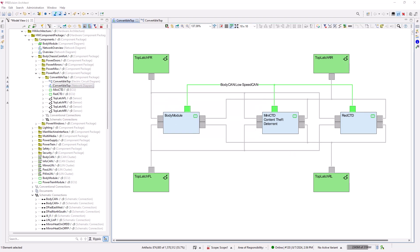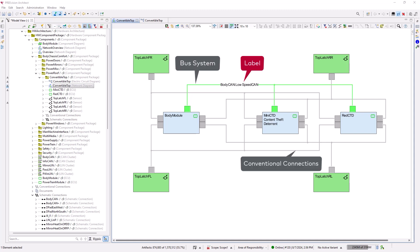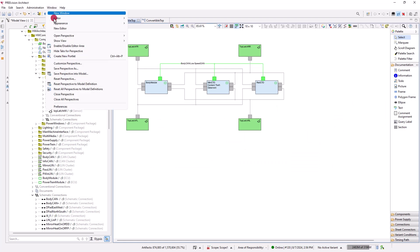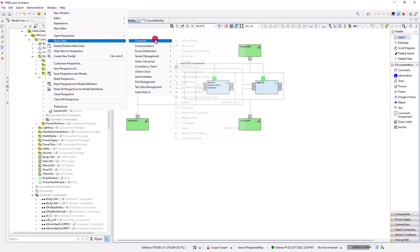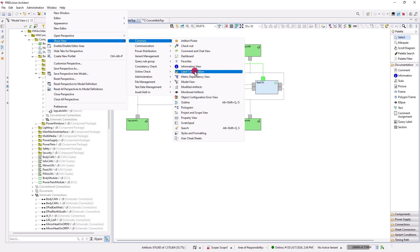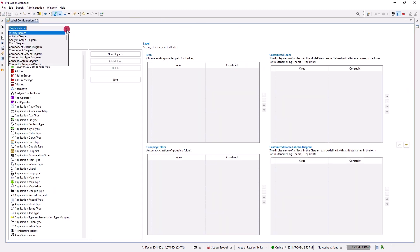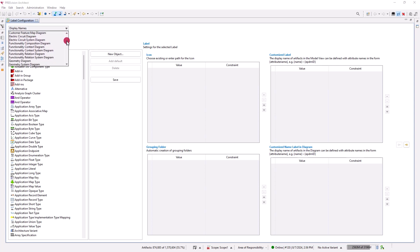If we want to label objects used for connection, such as bus systems, conventional connections, connectors, or pins, we use the label configuration view. We open the label configuration view by selecting the 'Show View Common' entry of the Window main menu. First, we select the diagram type we want to configure labels for from the drop-down menu of the label configuration view, such as the network diagram.